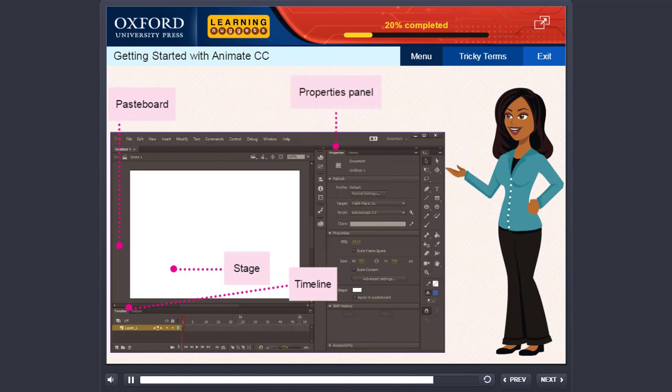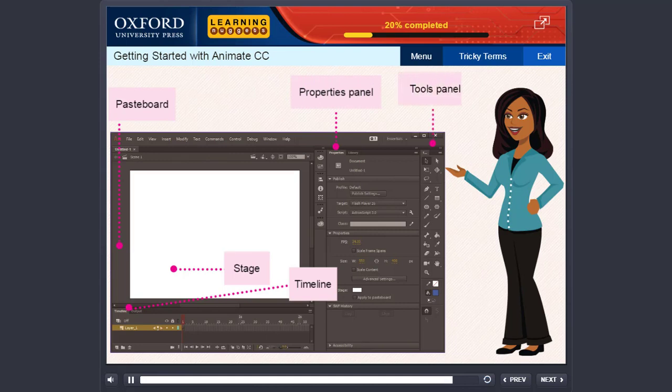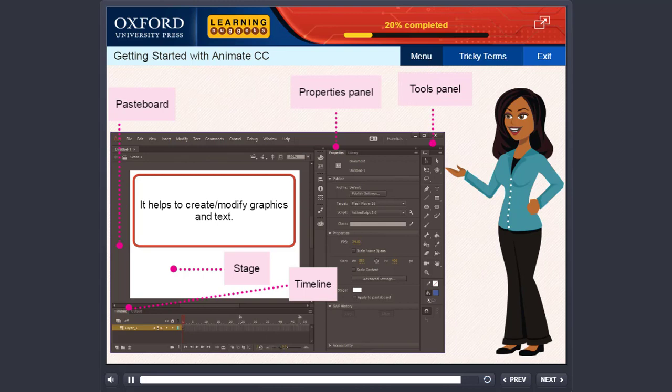Properties Panel. It displays the properties of the selected object. Tools Panel. It helps to create, modify graphics and text.